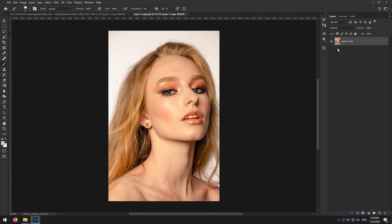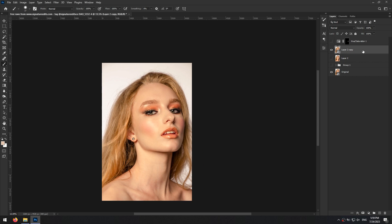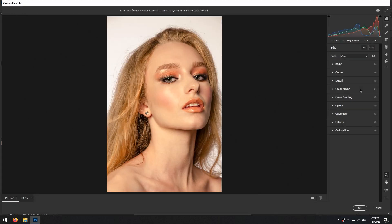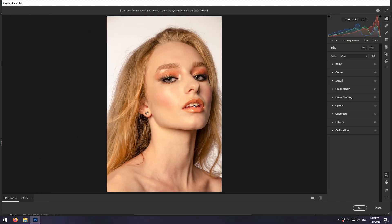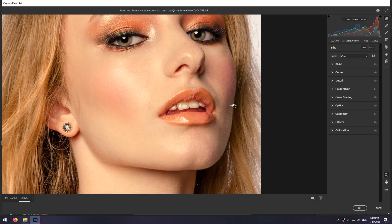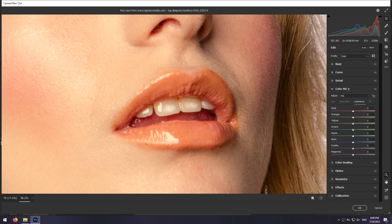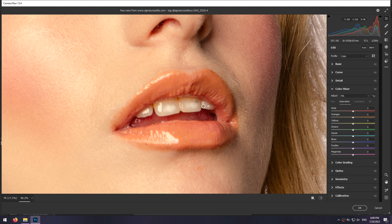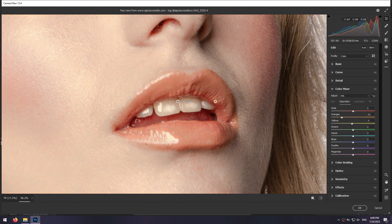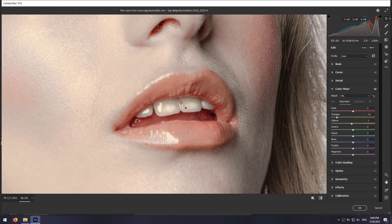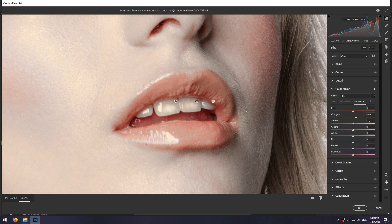I want to whiten her teeth with Camera RAW filter so I press Ctrl Shift A to open Camera RAW filter. I zoom on the teeth, open color mixer and in the saturation tab with the help of this button decrease the colors on teeth, just click and drag to left. Now with the same button in the luminance tab I click and drag the mouse to right to make the teeth brighter.